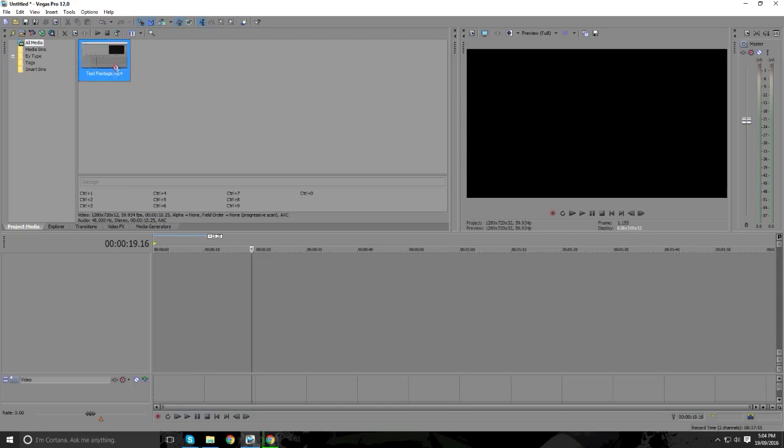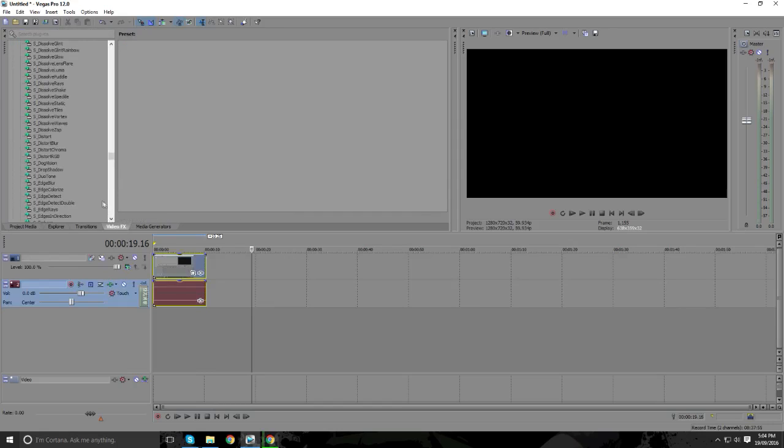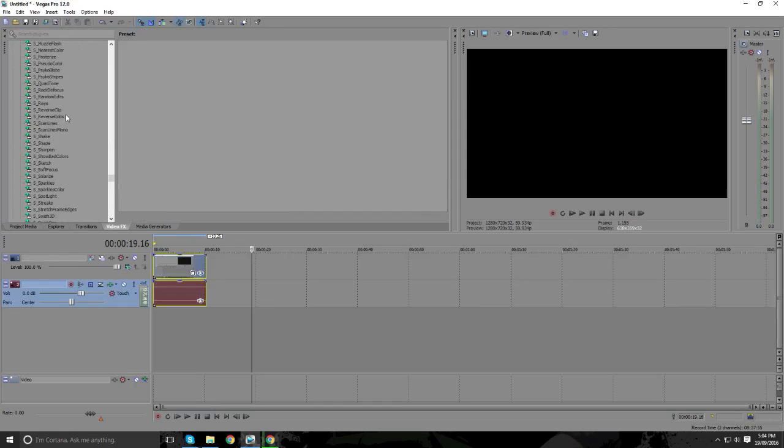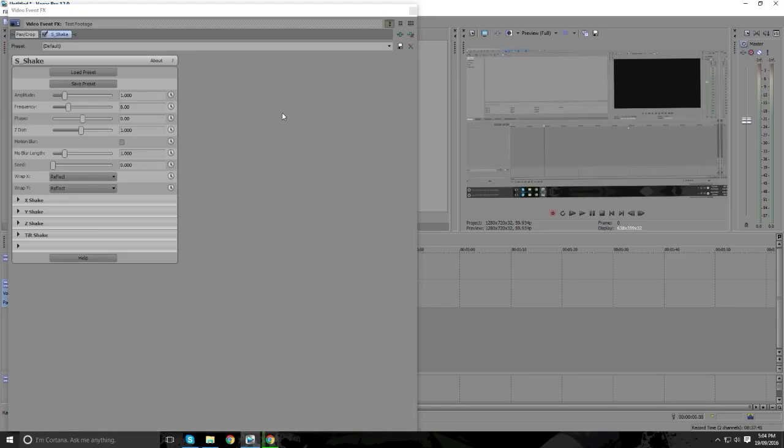Okay, first things first, add the footage. Then go to video effects and add the sapphire underscore shake effect. Go to the default preset because there will be no other presets. I've made these presets by myself, so they're not fully put there. Once you add the preset,